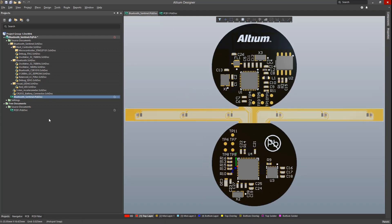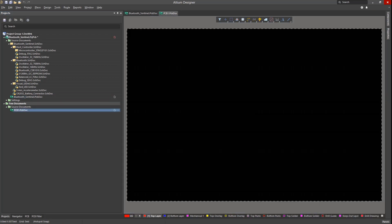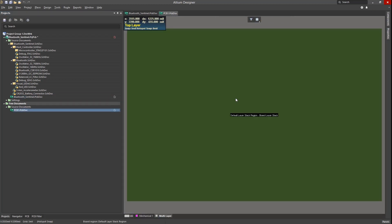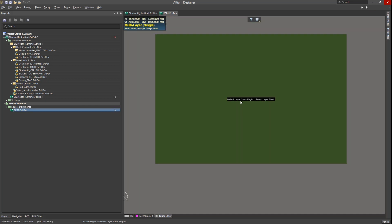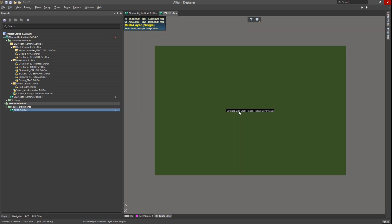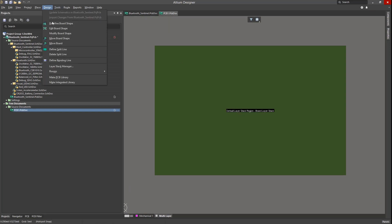Let's turn our attention to the standard default PCB. We see the typical black PCB board outline in 2D mode. Hitting the one key puts us into board planning mode. This special mode provides tools for the modification and customization of the PCB shape under the Design drop-down menu.